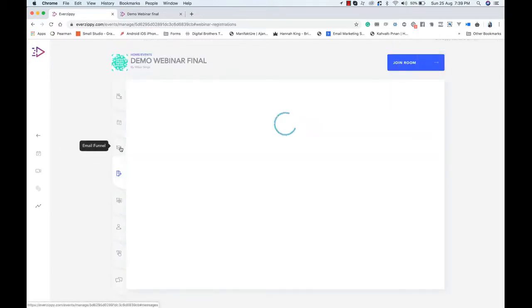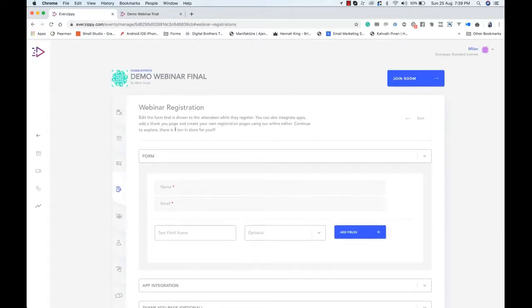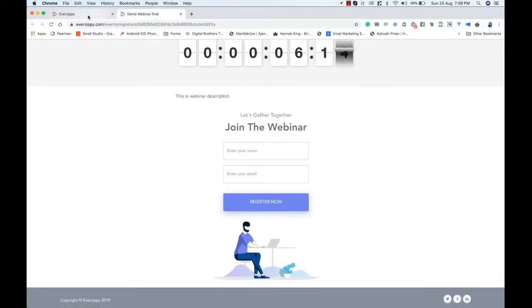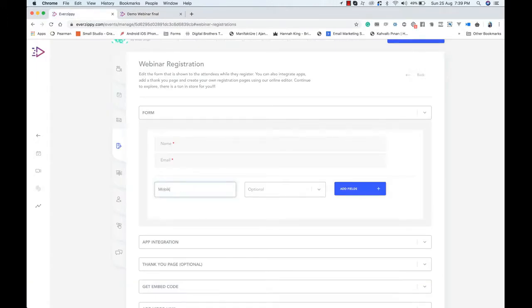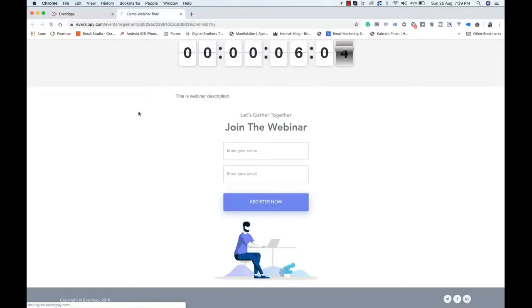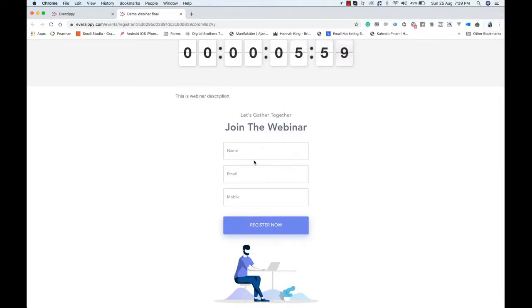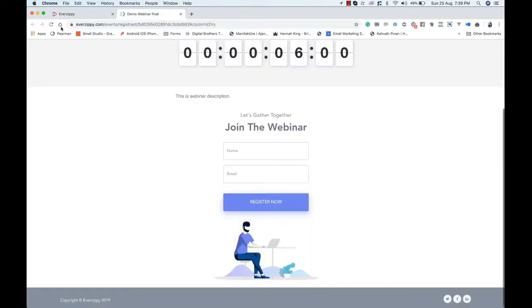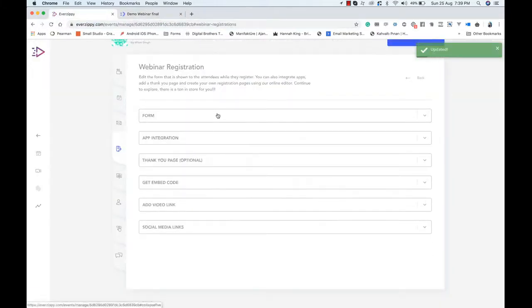The next option is Webinar Registrants — this is where you customize your registration page. Right now you have two fields. If you want to add one more, like a mobile number — optional or required — you click 'Add Fields.' Refresh the page and the fields are increased: email, name, and now mobile. If you remove it, it's removed in real time. It works pretty well.